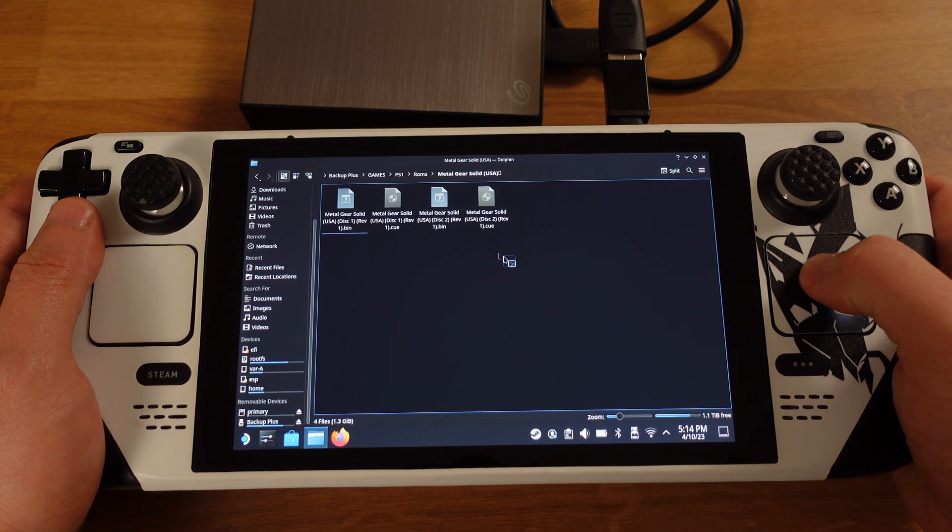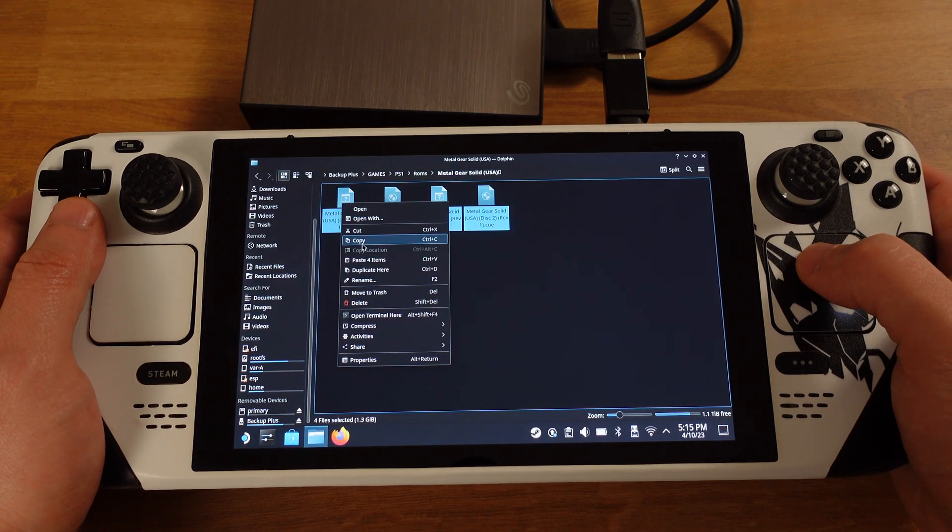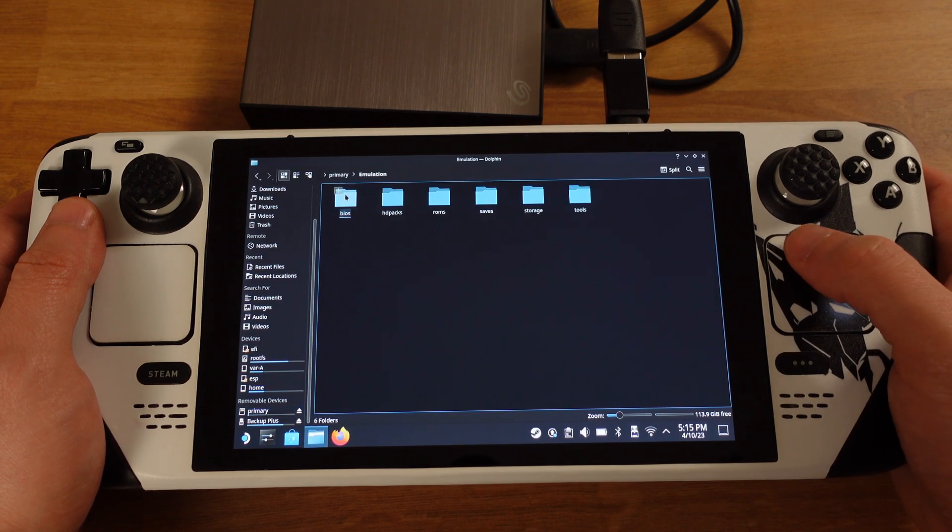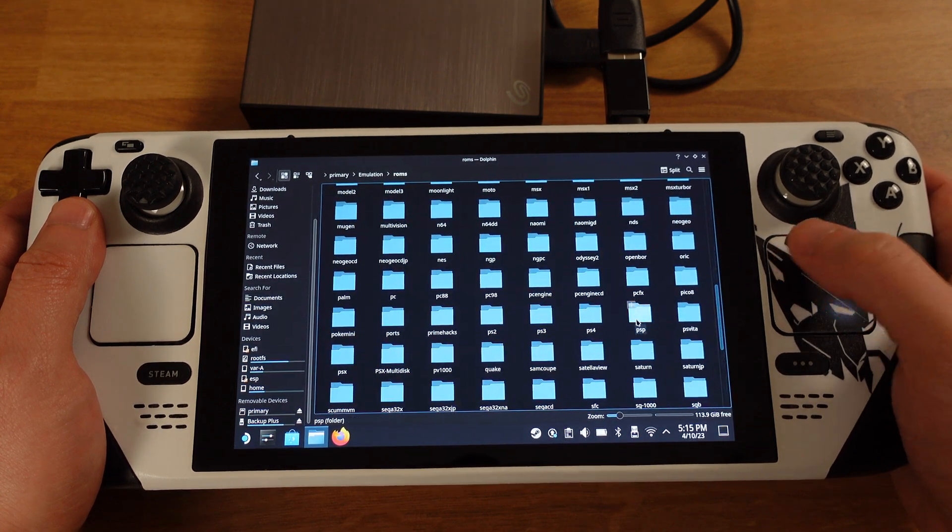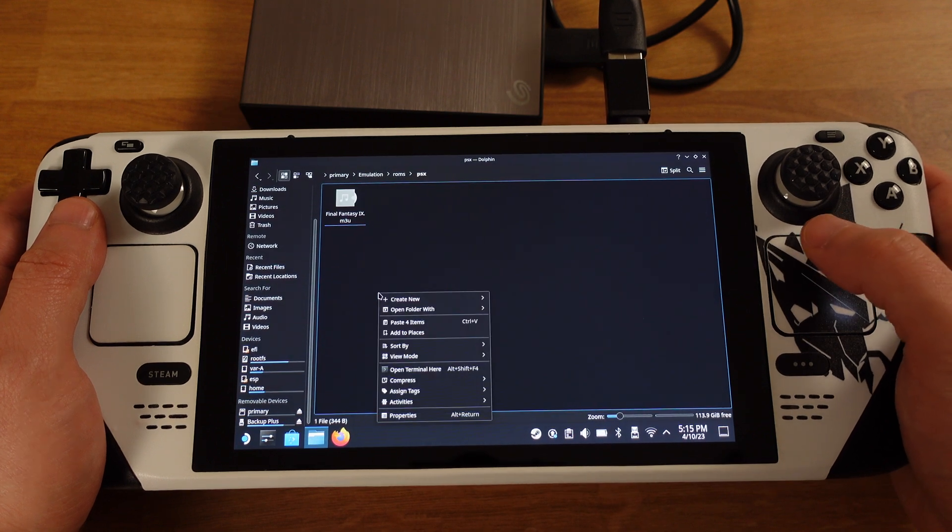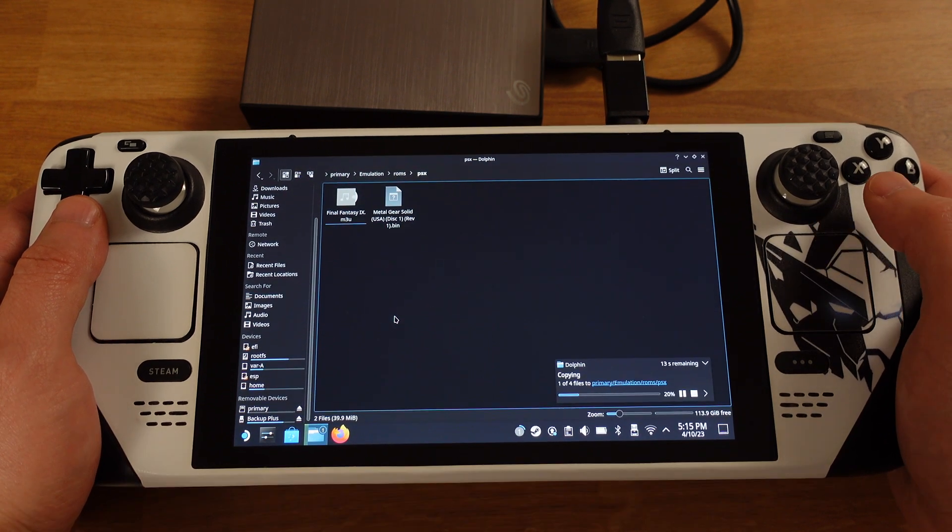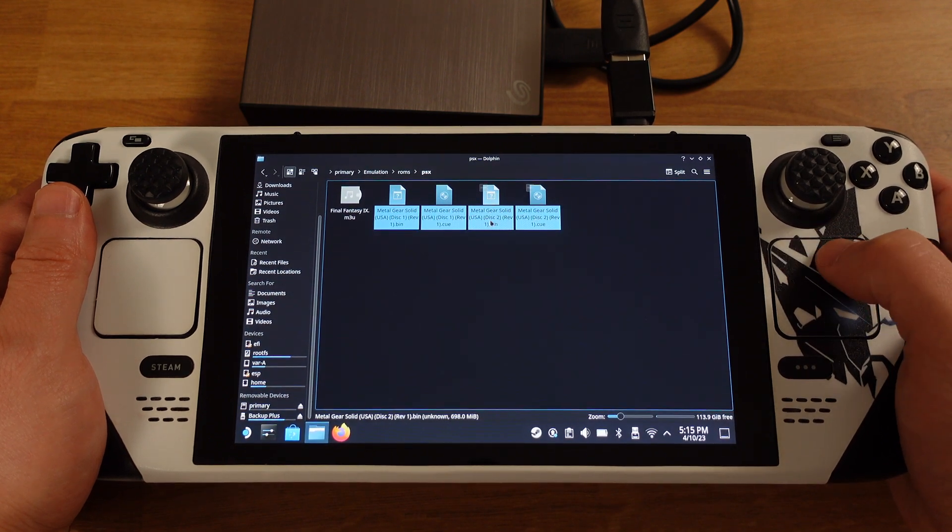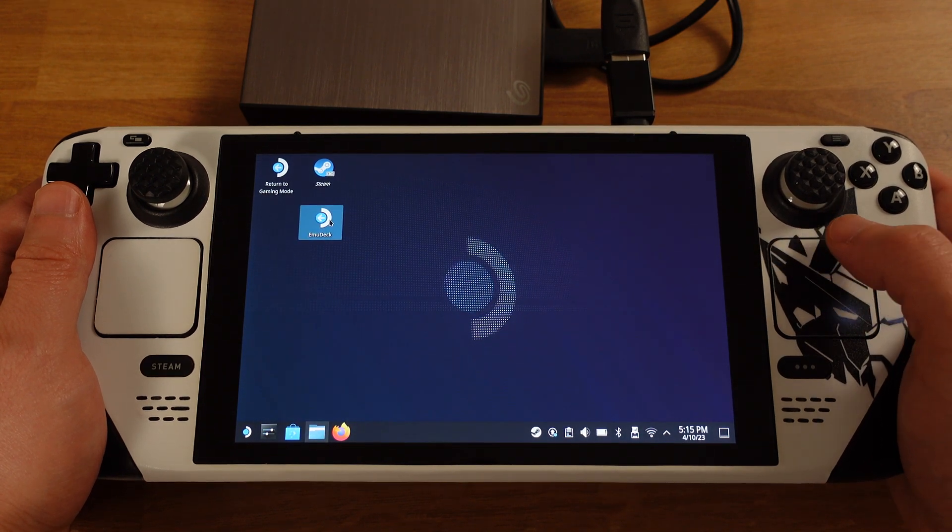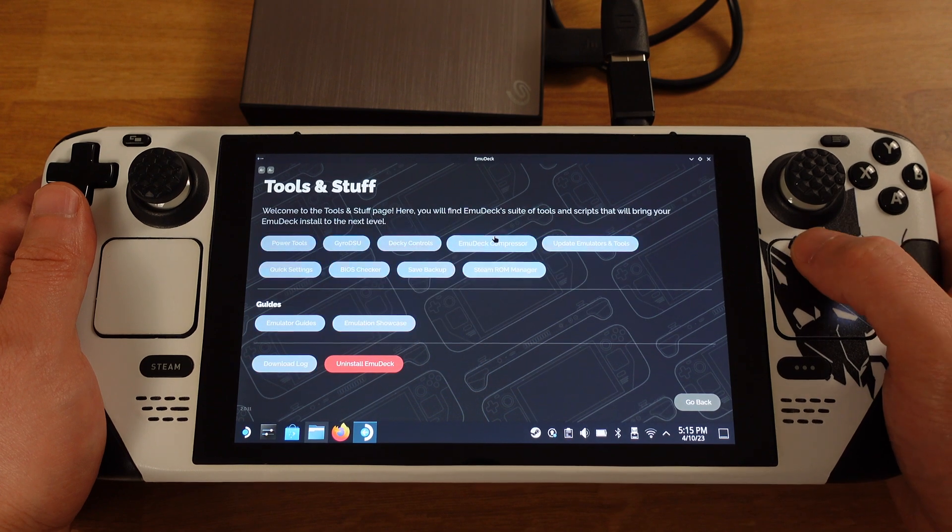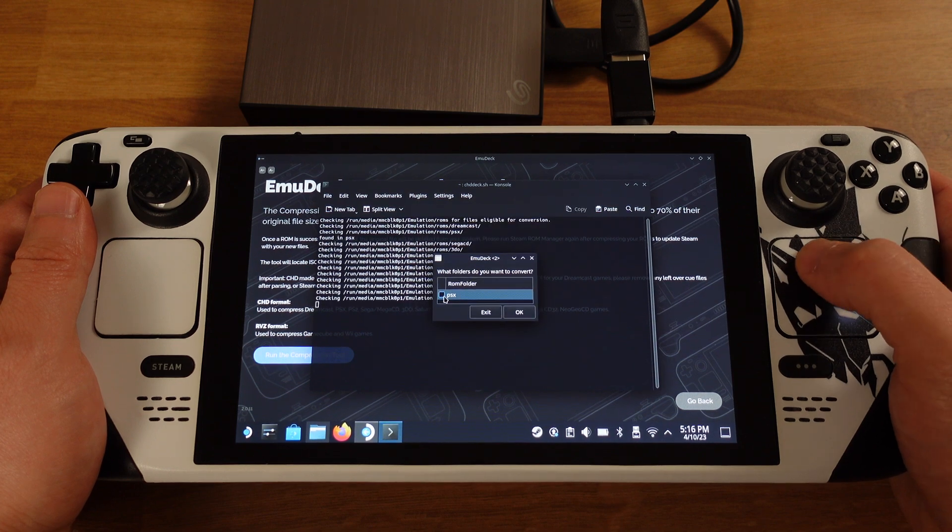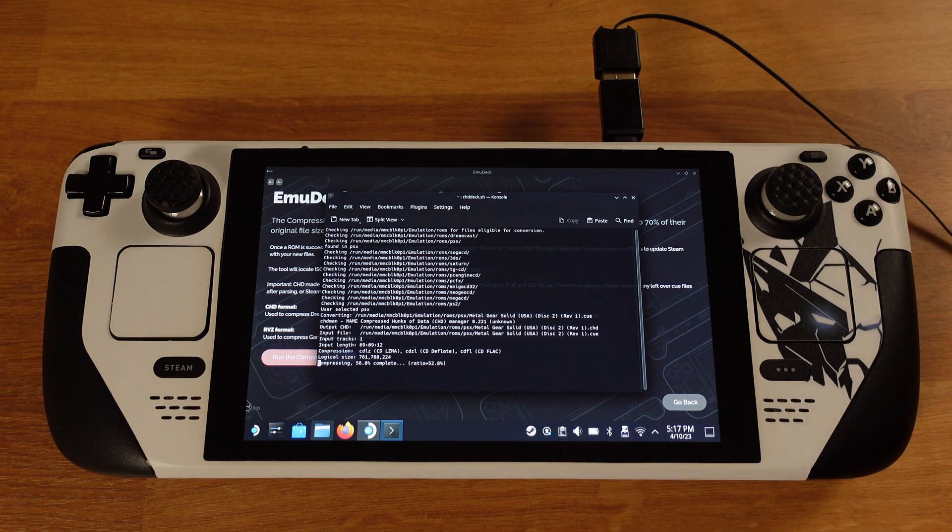First, I will copy the Metal Gear Solid cue and bin ROM from my external hard drive into Steam Deck. Make sure the game ROMs are copied into the PSX folder. Then I will use EmuDeck to convert cue and bin files into CHD format. I have already showed the detailed step in Chapter 3 for converting cue and bin into CHD. So I will not go step by step here again.